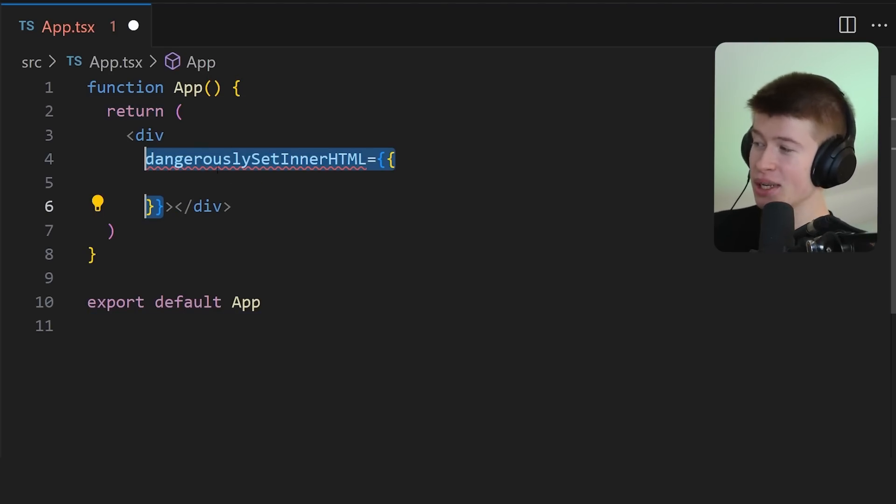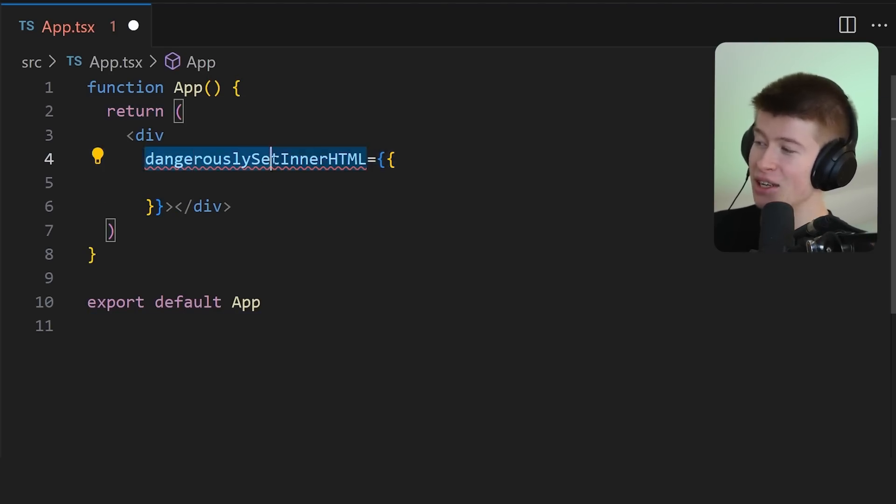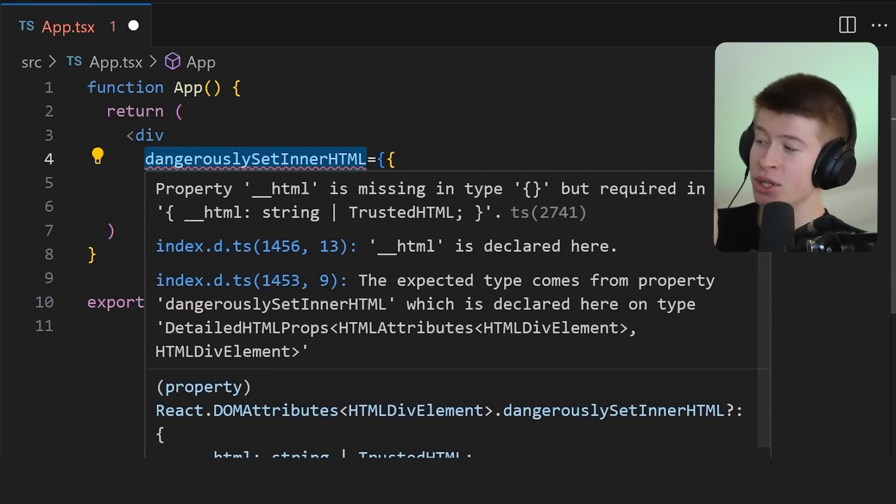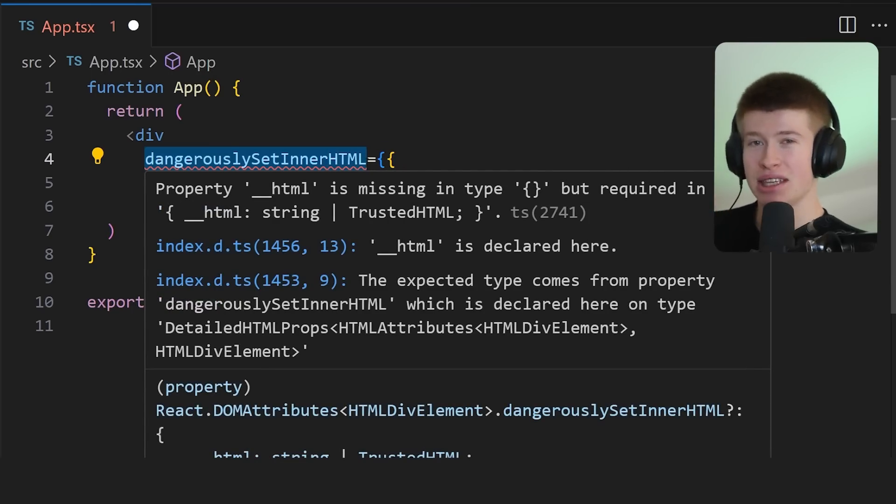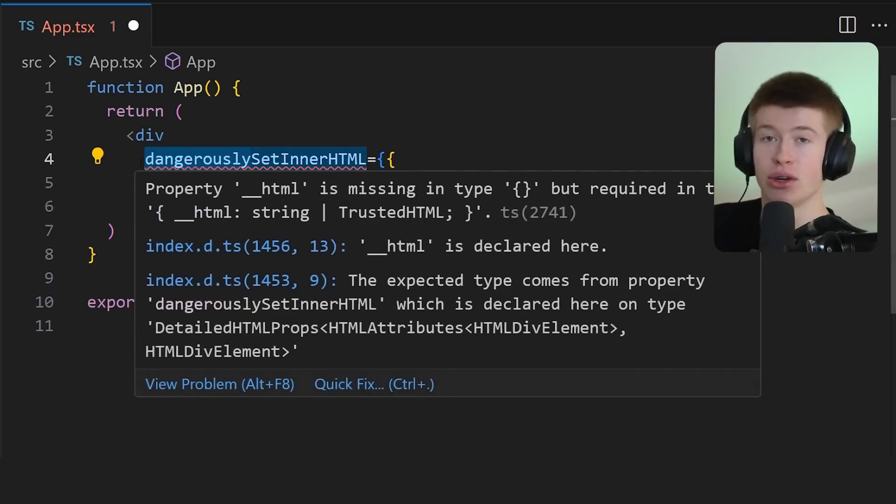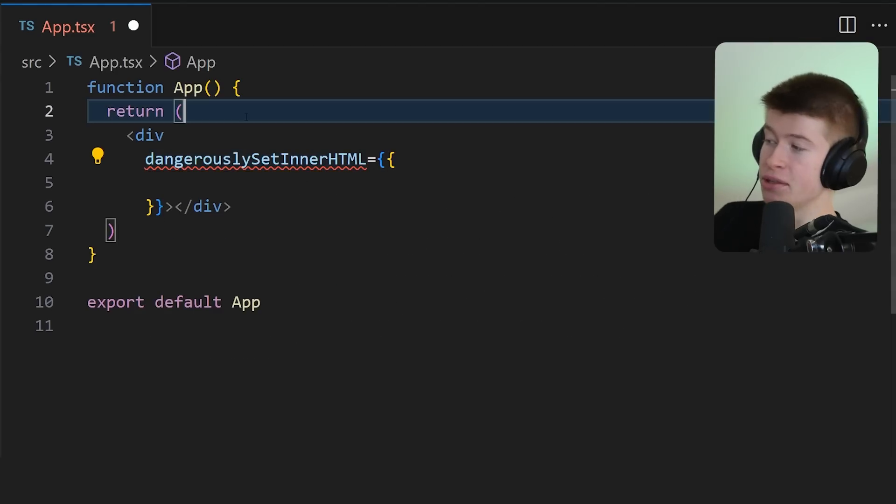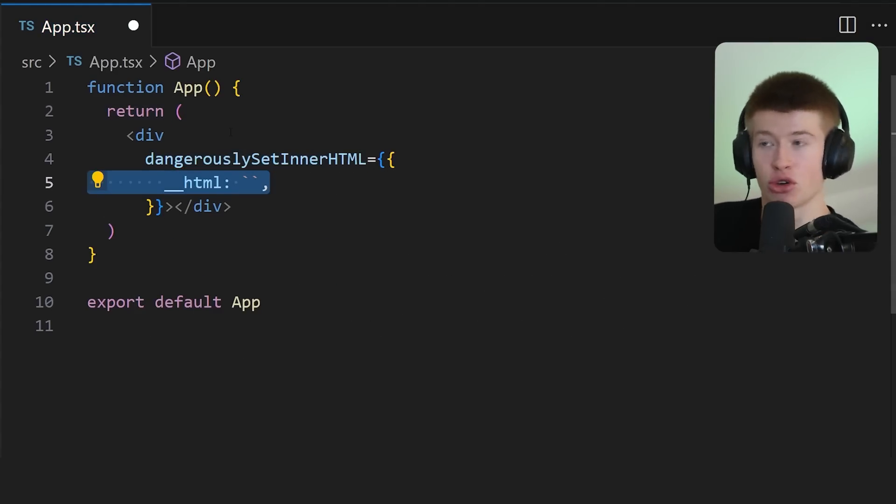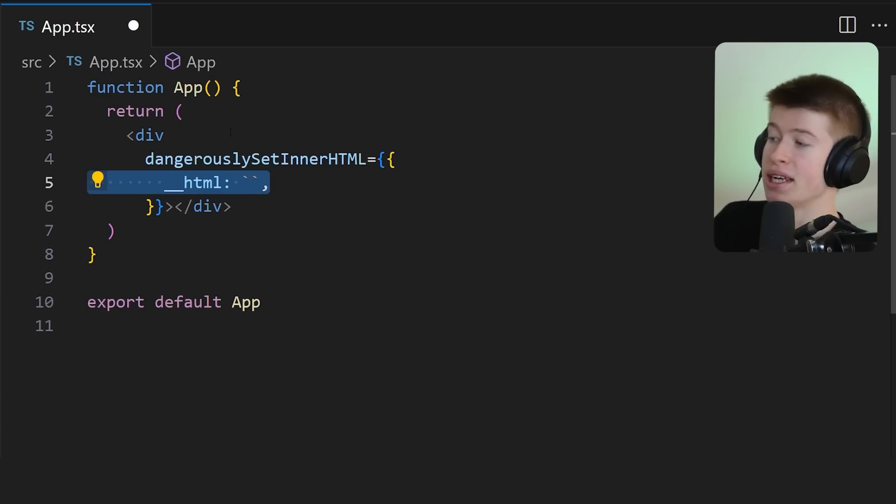In React, we're gonna set the dangerouslySetInnerHTML. Now, in React, this naming is actually very clear. The word dangerous in here is for a good reason, because it allows for an XSS, a cross-site scripting attack.